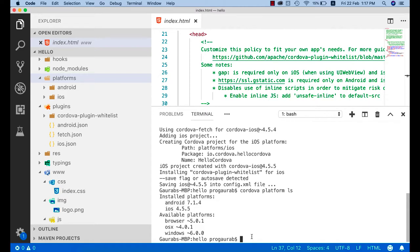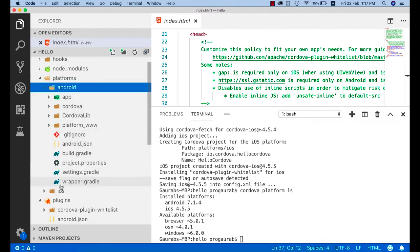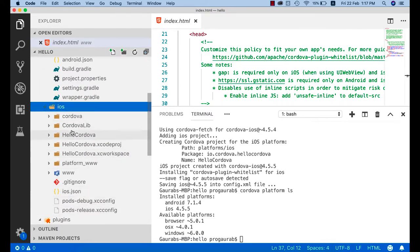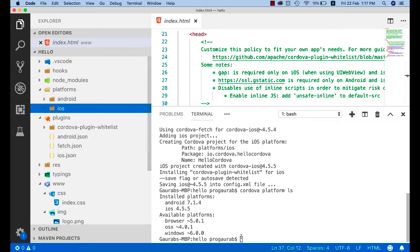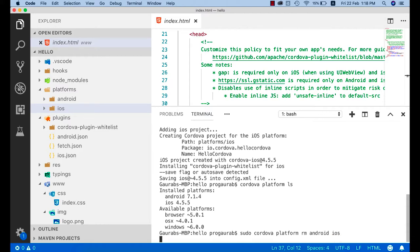These two platforms are now added. In the platform folder, you can see Android and iOS directories — this is the native code. You can open the Android folder in Android Studio or the iOS folder in Xcode. To remove a platform, use: sudo cordova platform rm ios android. Note: Windows users should not use sudo — that is for macOS and Ubuntu only.